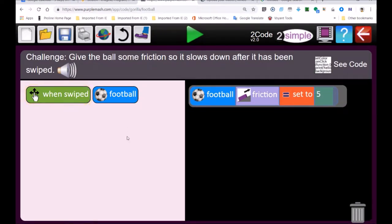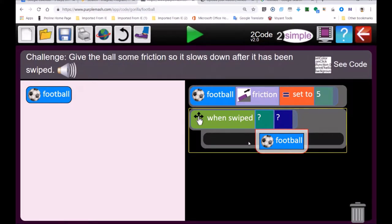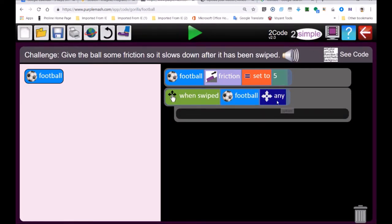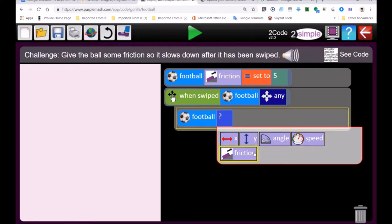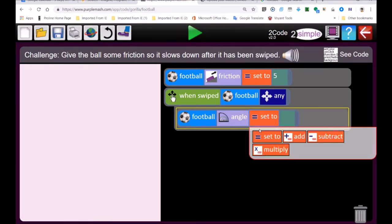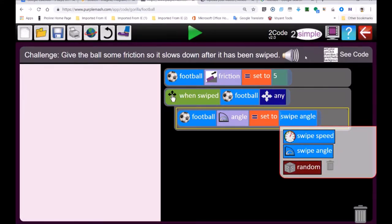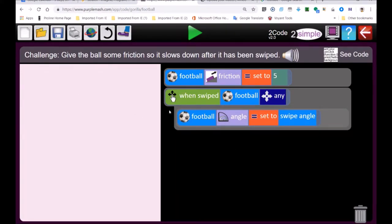If you click on friction you can set it to five. When you swipe the ball — that's an event causing the ball to move. When we swipe on the football we can move it in any direction, and then we can set the football's angle of movement — in other words, the direction it takes. If I move my finger going upwards the ball will travel upwards; if I swipe downwards the ball will travel downwards — it goes in the direction of the swipe.